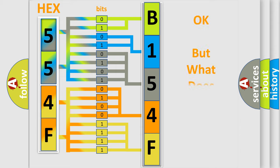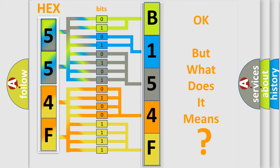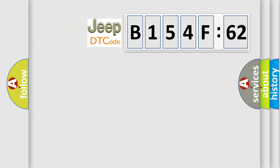The number itself does not make sense to us if we cannot assign information about it to what it actually expresses. So, what does the diagnostic trouble code B154F62 interpret specifically?